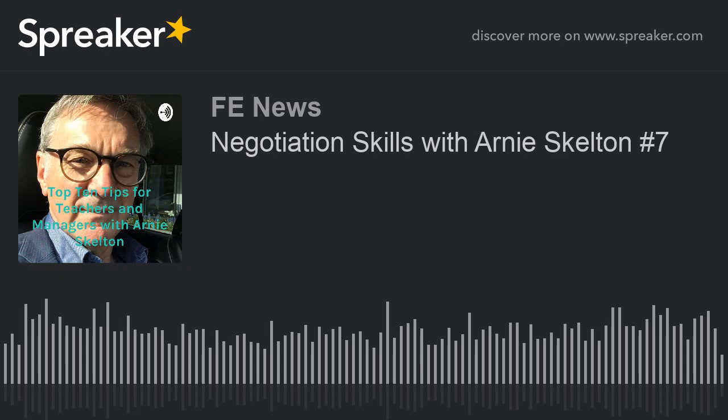Hi, I'm Arne Skelton, and each week in this podcast series, I'm going to offer you my top 10 tips on particular topics or themes that might be of interest to you as a teacher or manager or both. Hi, and welcome to this week's podcast, which is on negotiation skills.